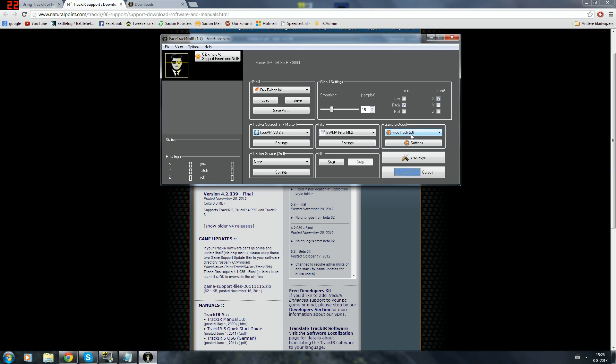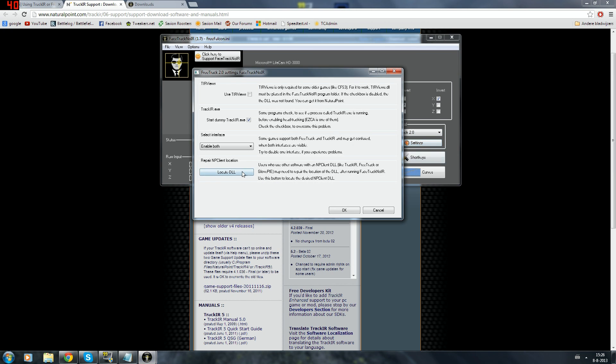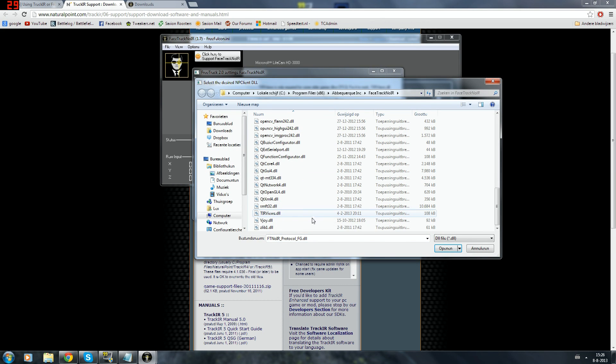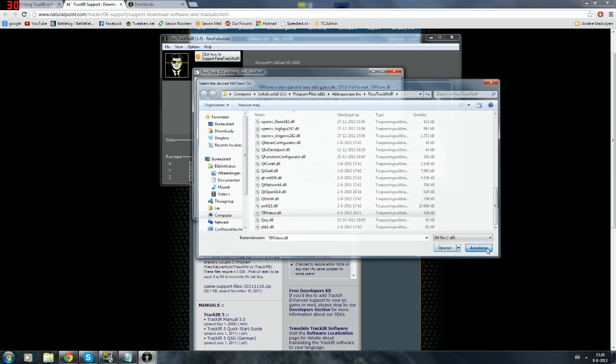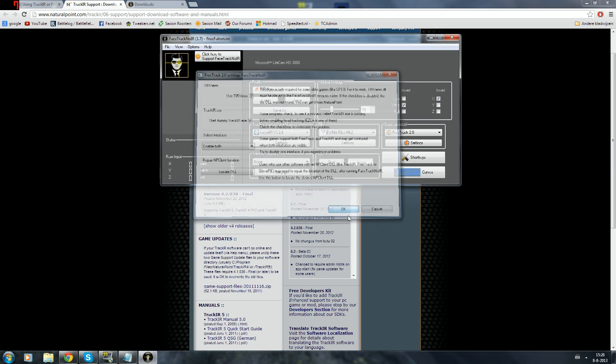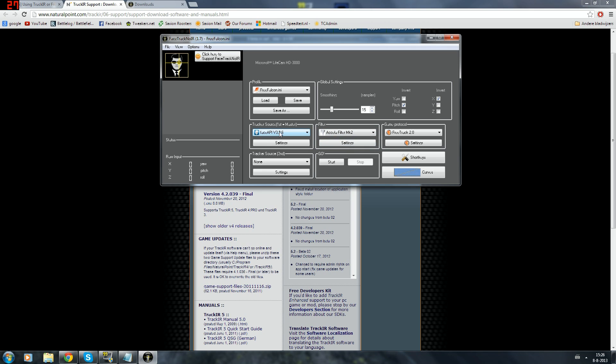First make sure the game protocol is FreeTrack 2.0. And then go to settings, locate DLL. And then you need to select the NPClient.dll and then click open. Then you're gonna say use NPClient and then you're gonna click OK. Now I'm just gonna show off my basic settings. I'm just gonna use the Accela filter mark 2 and track source FaceAPI.